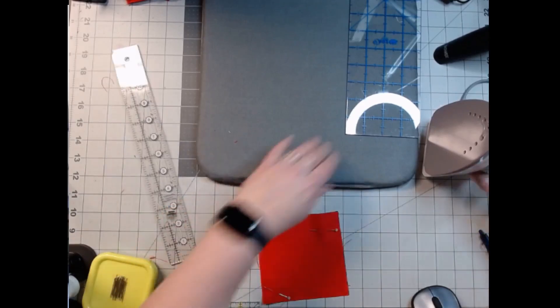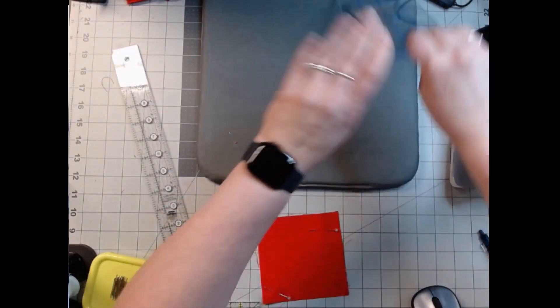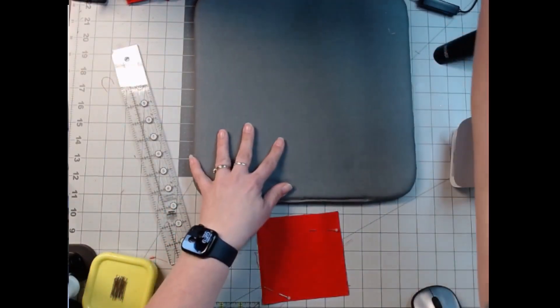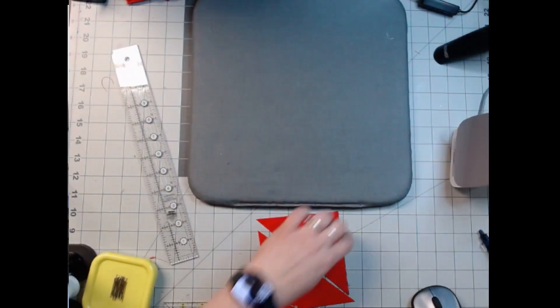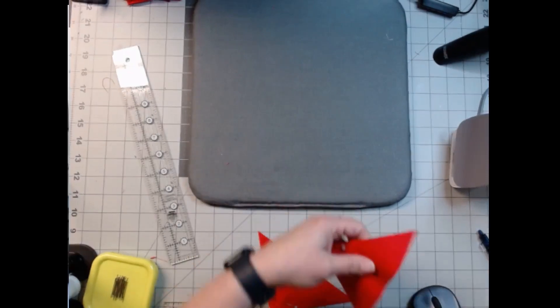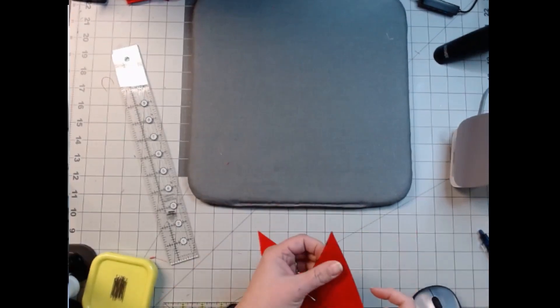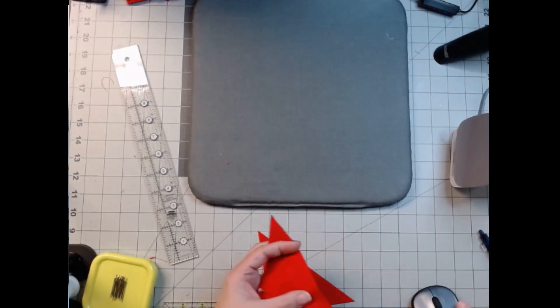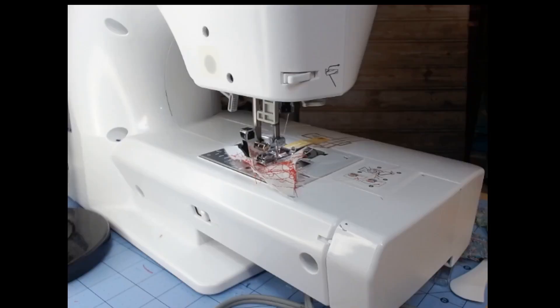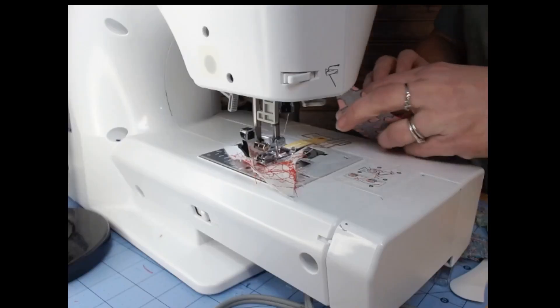And then we're going to sew it straight down. I'm going to take it over lightly just like that. I'm not even going to pin it again. We're just going to go and sew it down.